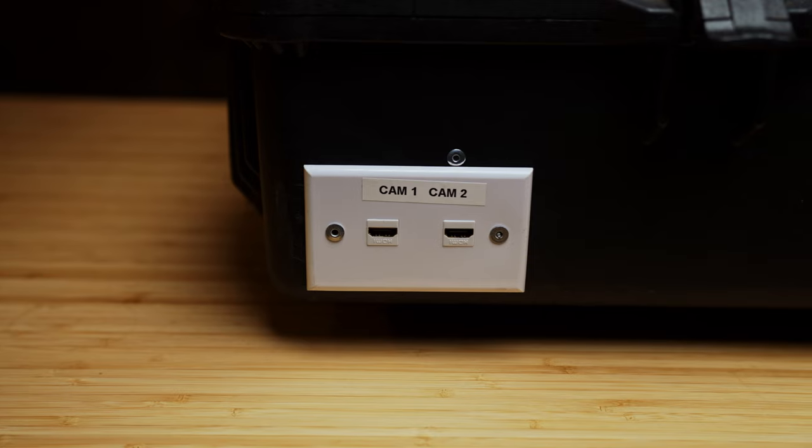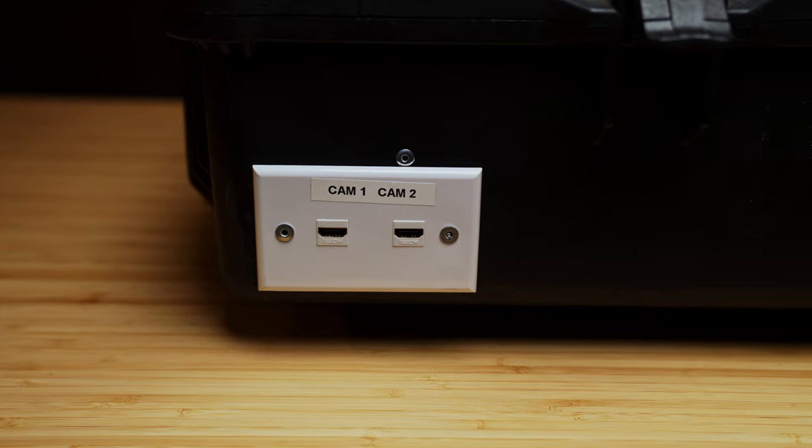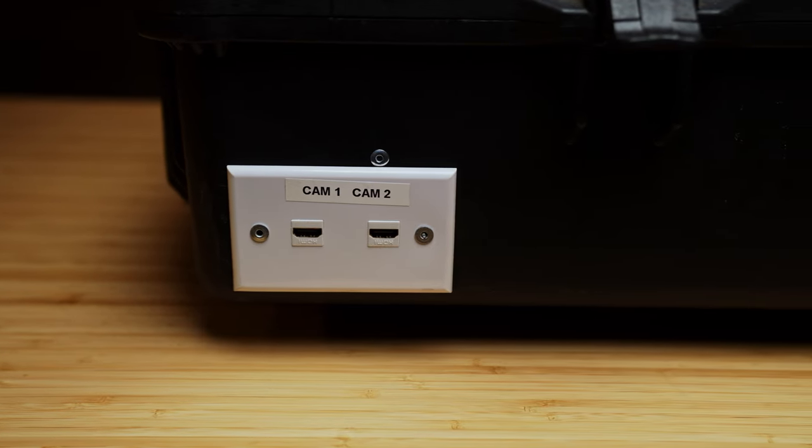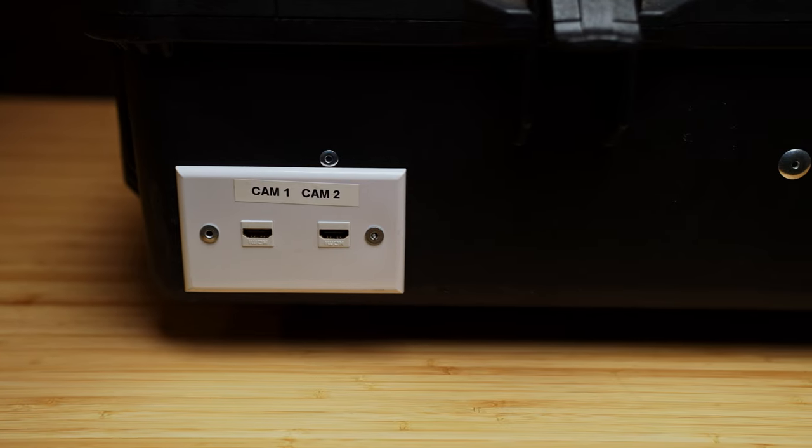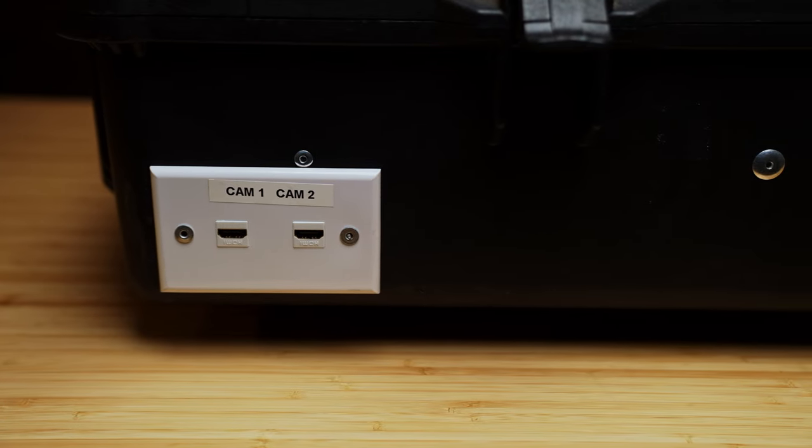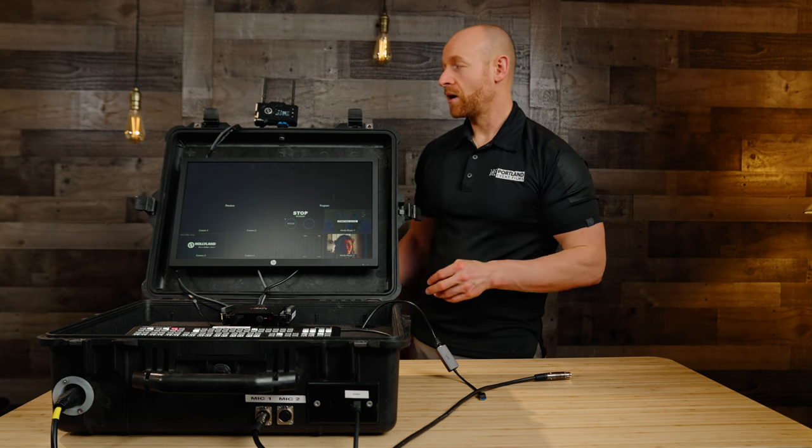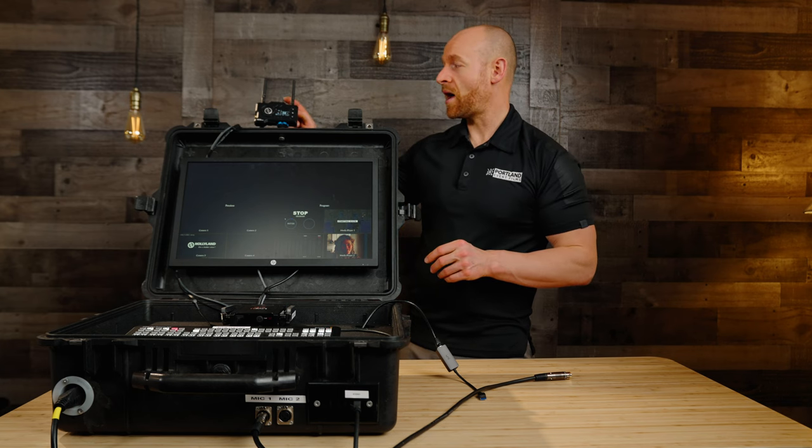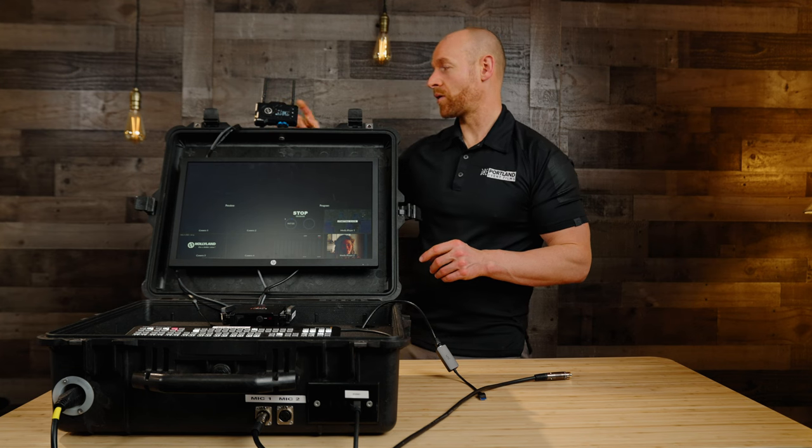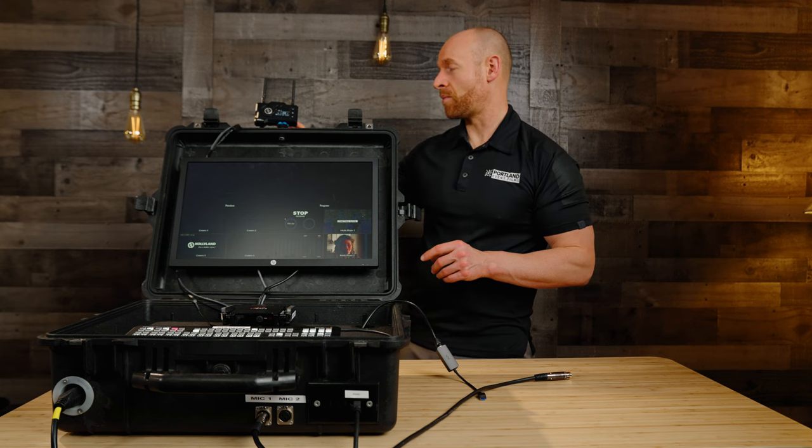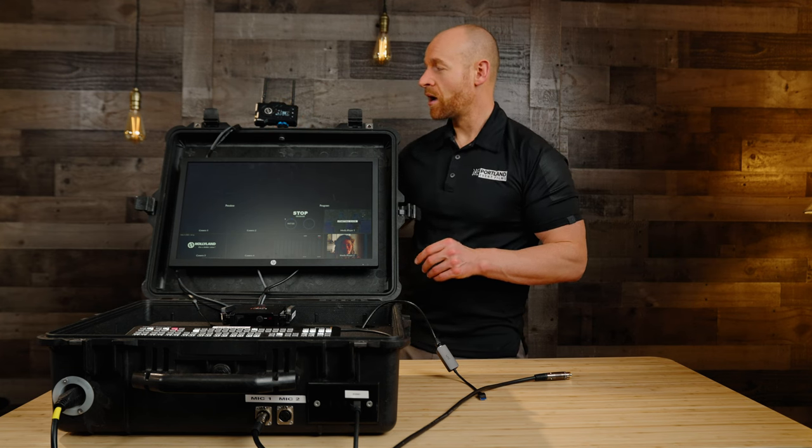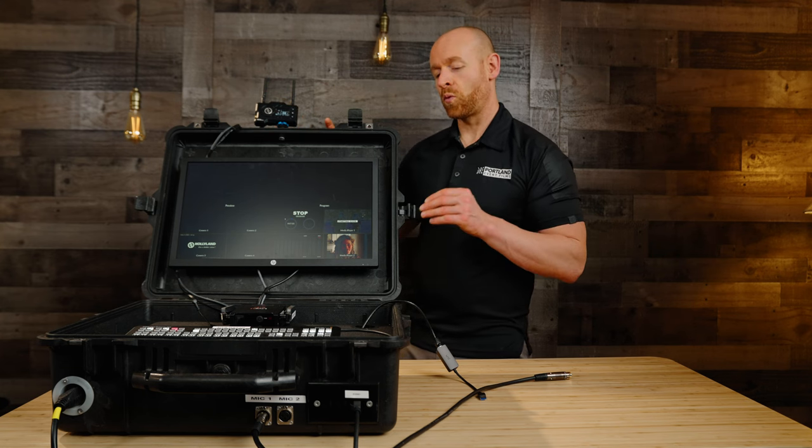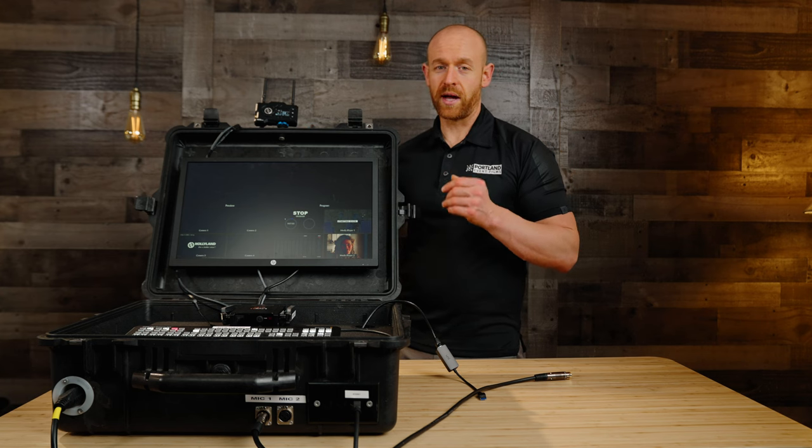Now on the other side over here we have two HDMI connections. That way we have the two SDIs, two HDMI, so that gives us four cameras. And then we have our wireless solution where we use the Holy Land Mars. This is a 400 and then we can use a wireless camera.